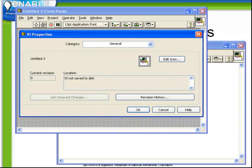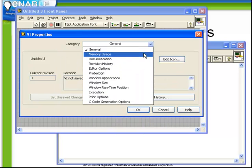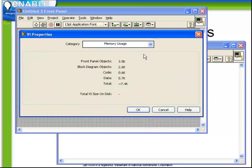Next there's the Memory Usage tab, which tells how much memory is being used by that VI, both for front panel and block diagram objects, as well as, very importantly, for the amount of data being held in a VI.